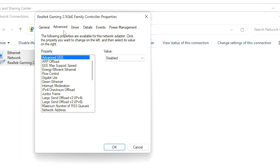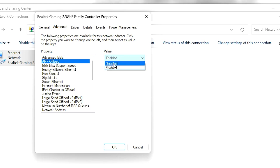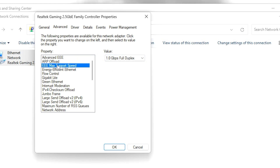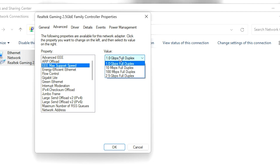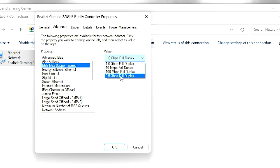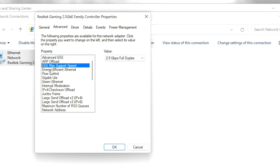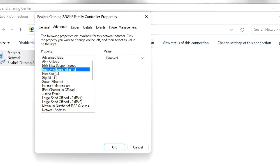In the Advanced tab, follow these exact settings for best performance while gaming. Go to 'Advanced EEE' and set the value to Disabled. Go to 'ARP Offload' and set it to Disabled. Go to 'EEE Max Offload' and set it to the highest number available in the list — in my case that is 2.5 GB Full Duplex. Then find 'Energy Efficient Ethernet' and disable that value as well.